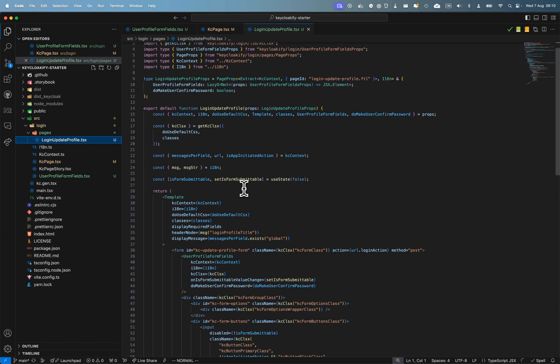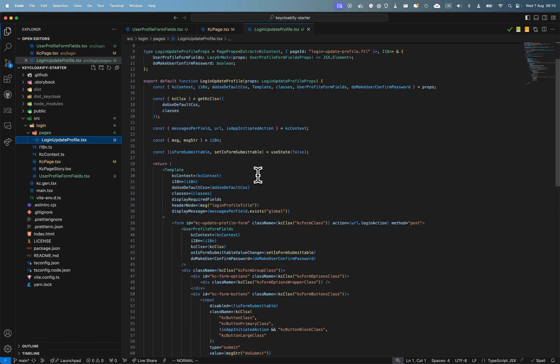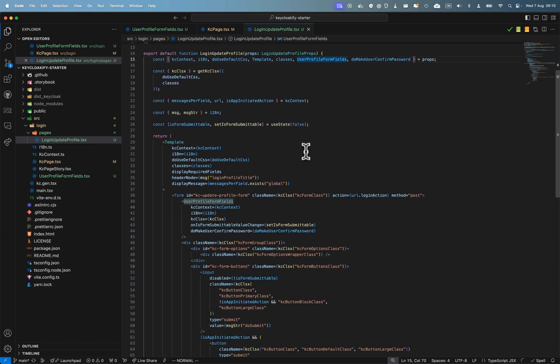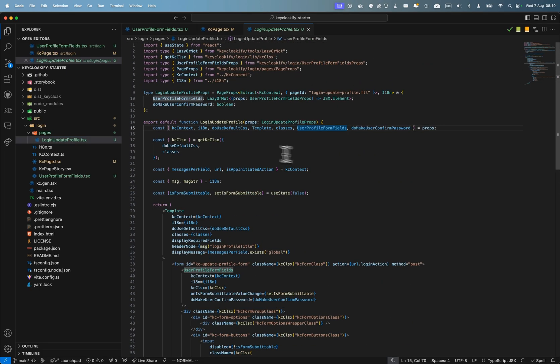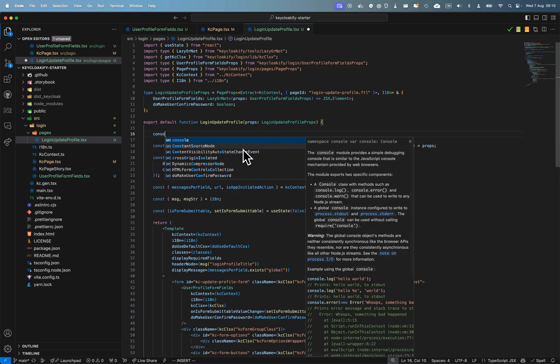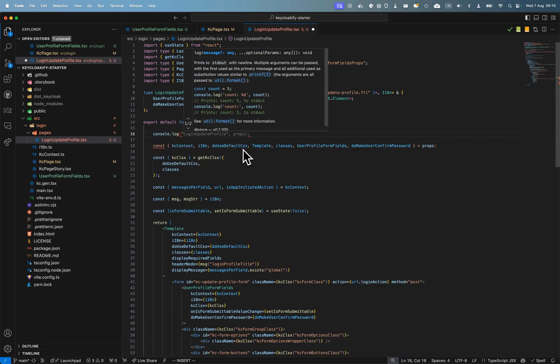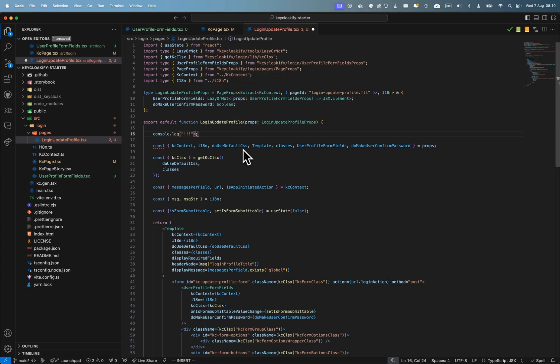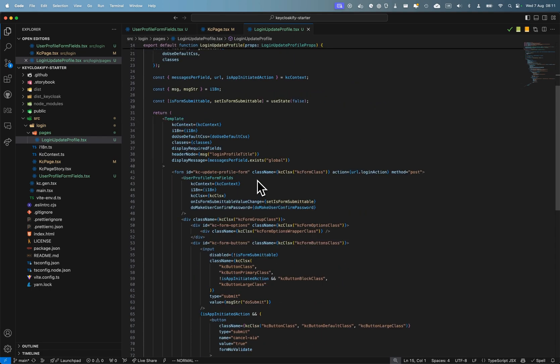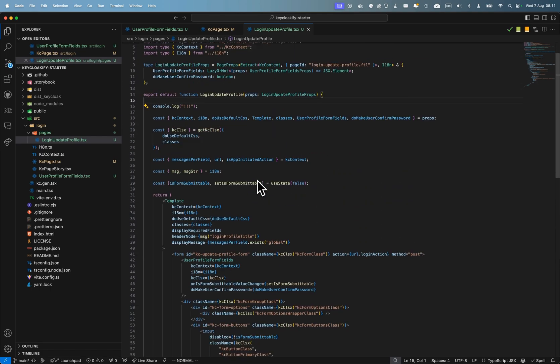So here I get a new page, login update profile, and you can see that here it's used. So I'm just going to add some exclamation marks to show you.